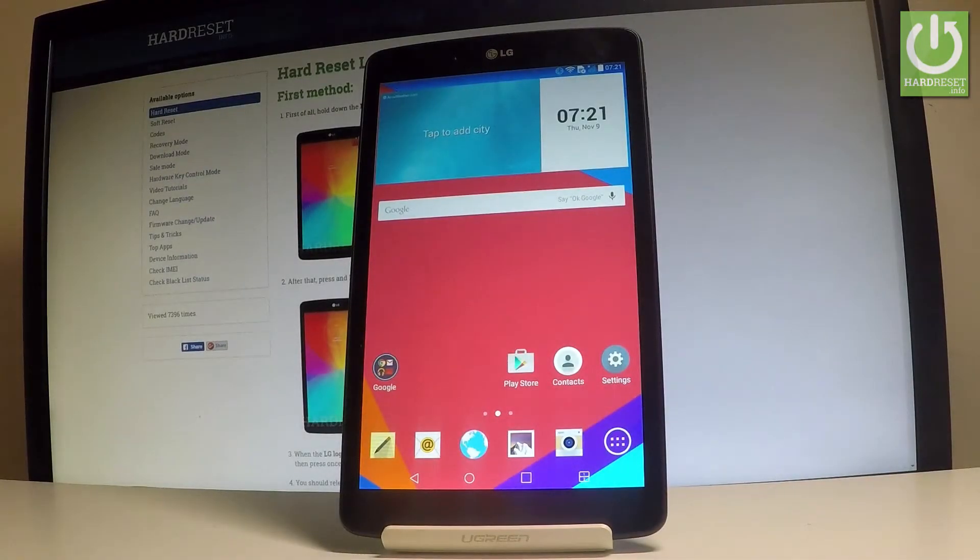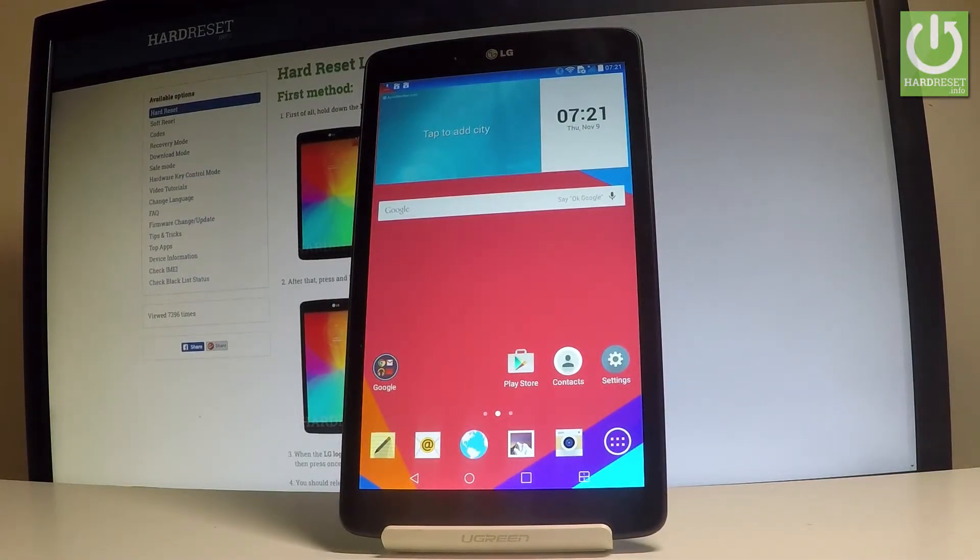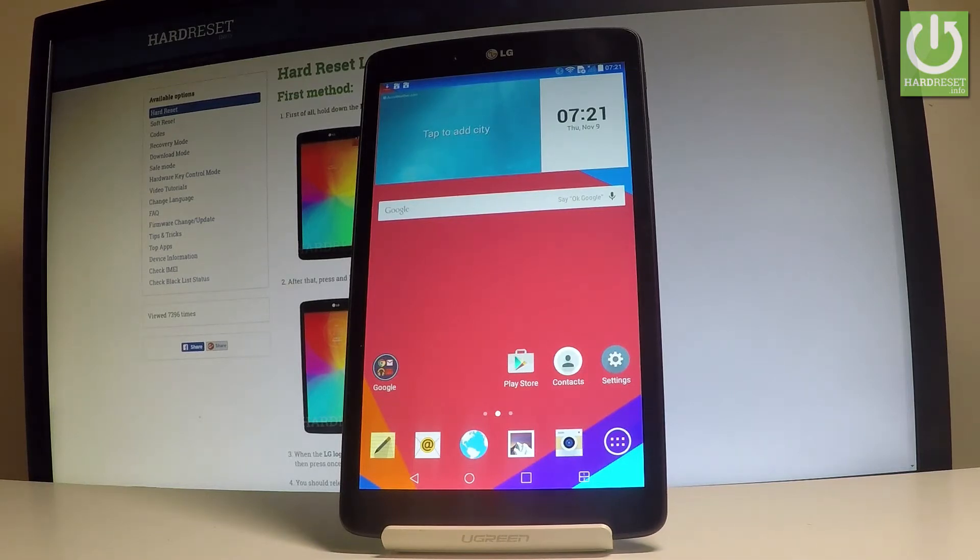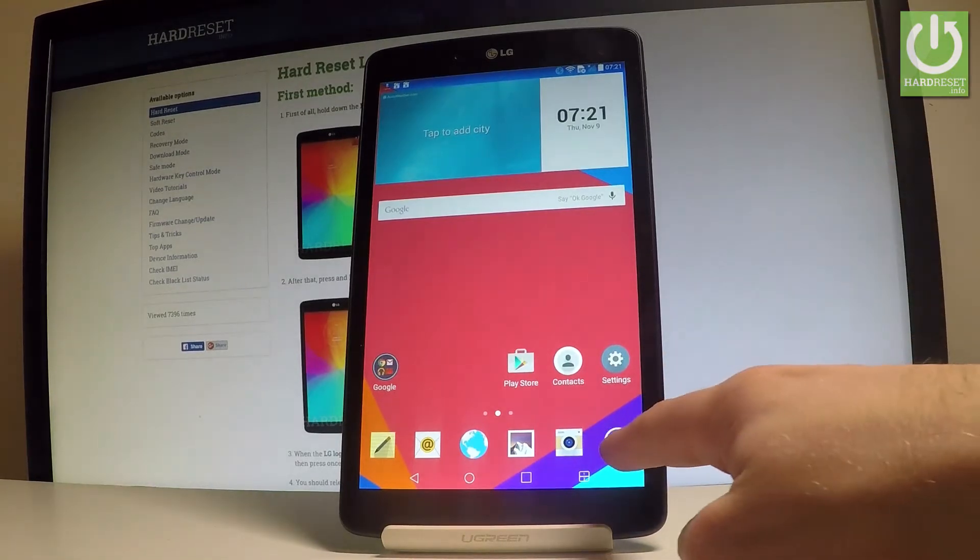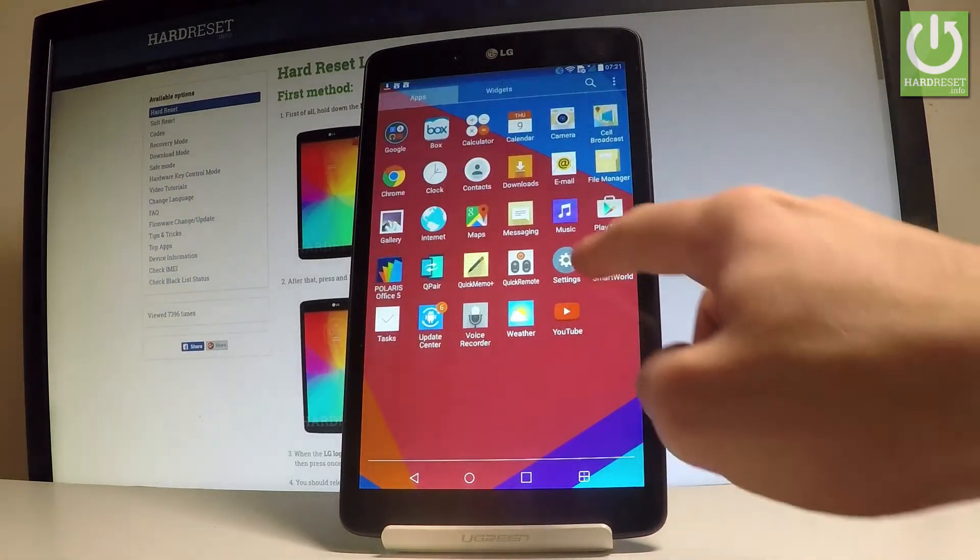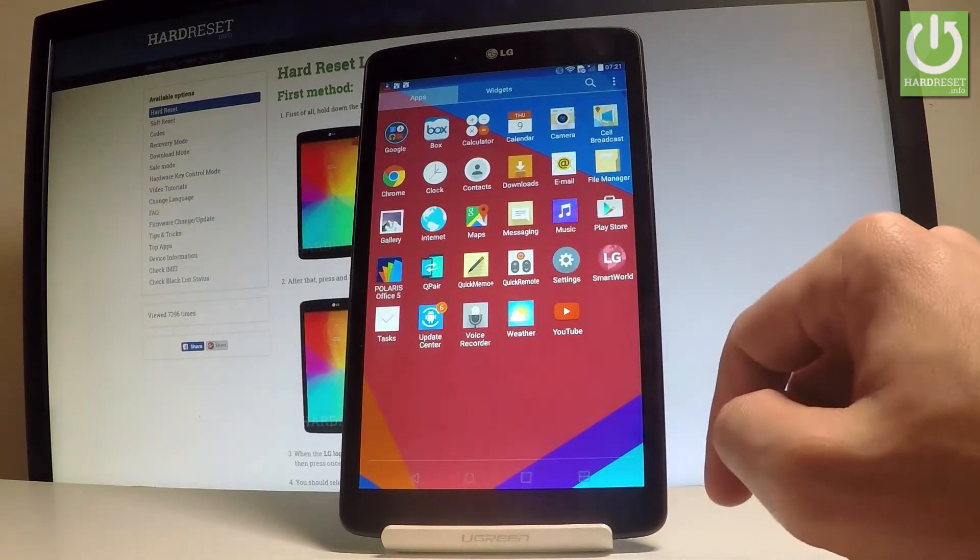Here I have an LG Gpad and let me show you how to enable the backup option on the following device. At the very beginning, let me start by using the home screen. Let's tap the apps icon, find and select the settings.